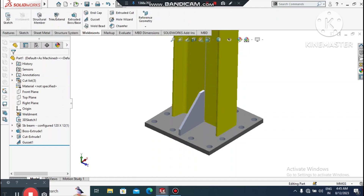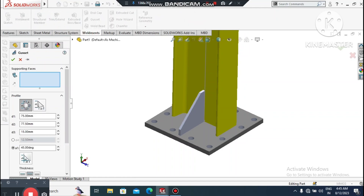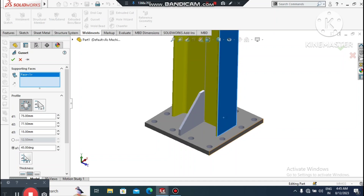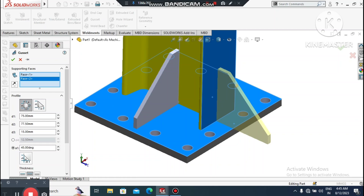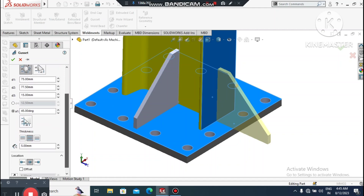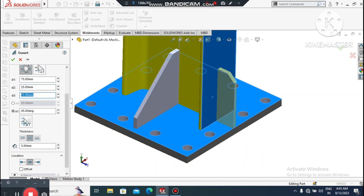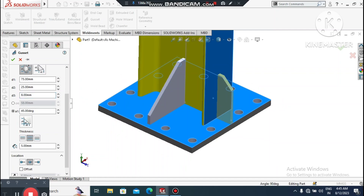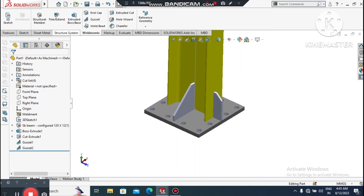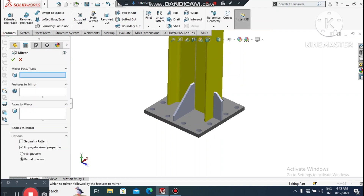We will mirror this gusset. First, create another gusset — select this face and this face. Change the profile dimension to 25mm, set d3 to 8mm. The thickness will be 5mm. Now go to Mirror.